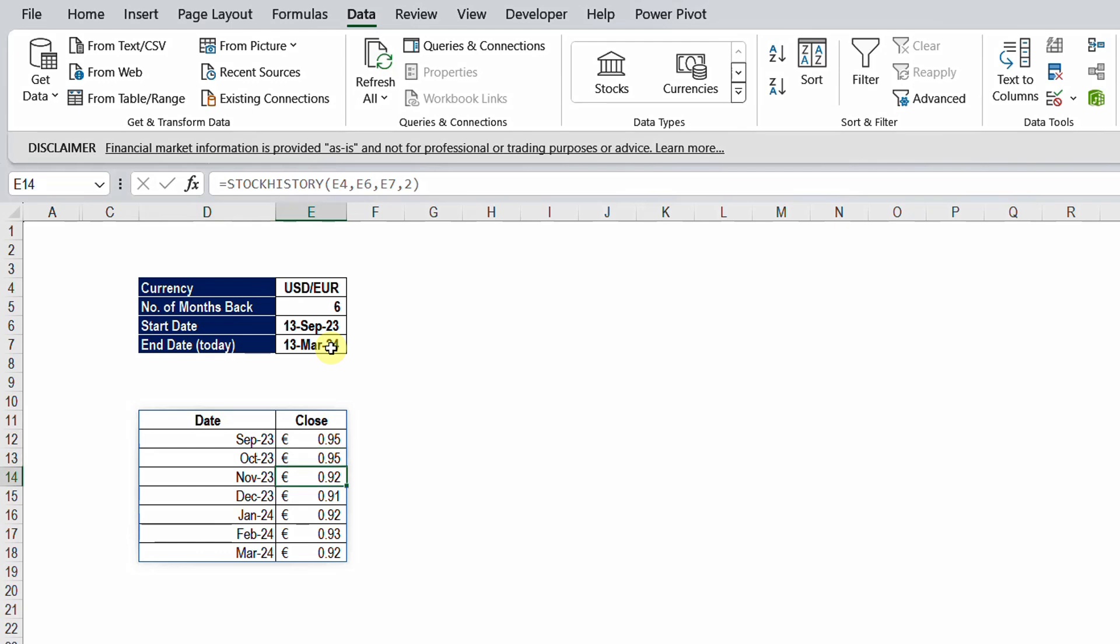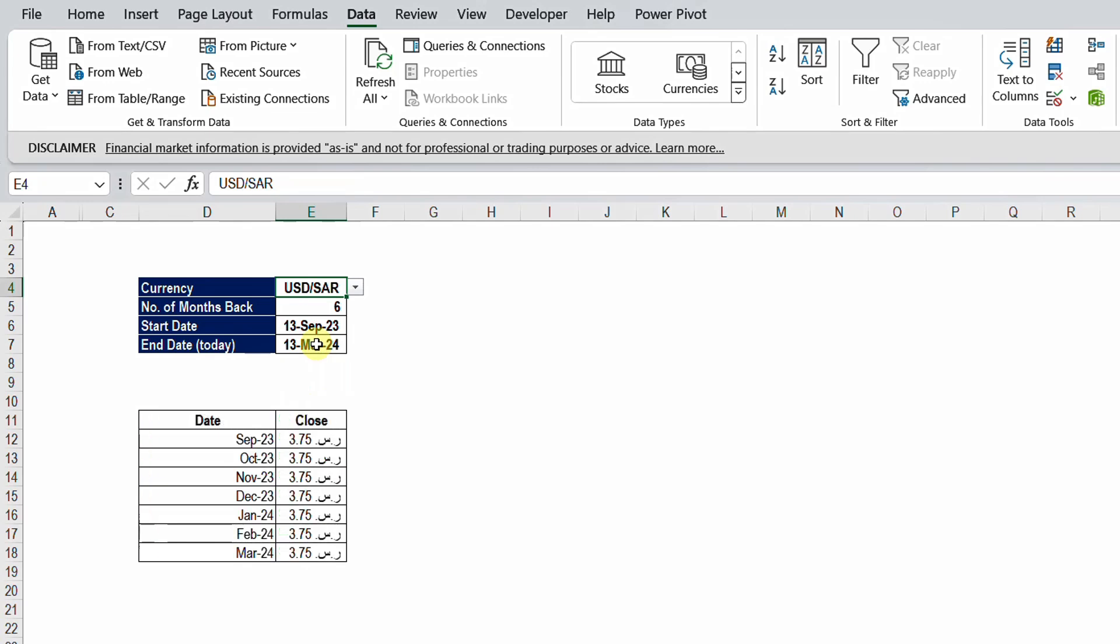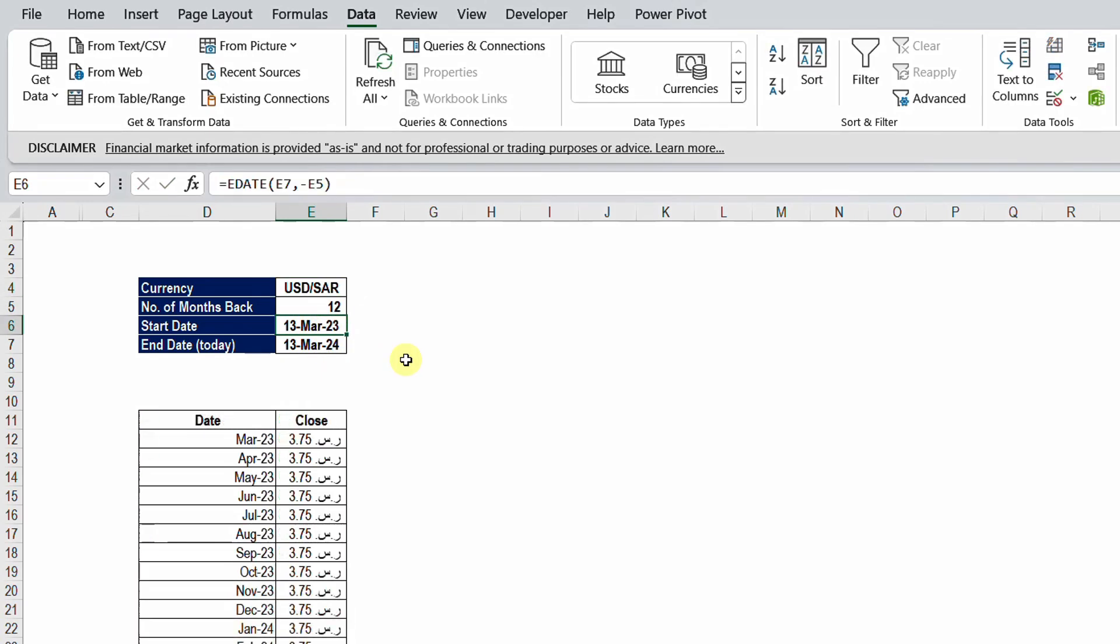And for sure you need to be connected to the internet. And this model can help you to change the currency that you are selecting. So I can select the Saudi riyal versus USD. I can also change the period to 12 months or so. You see that it is connected to the internet and brings the information right away. If you check this exchange rate you will find it accurate, or at least close enough if you want to report on them.